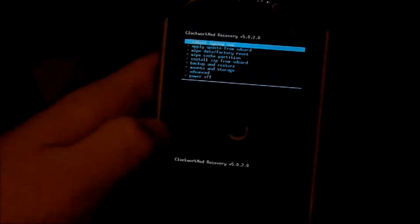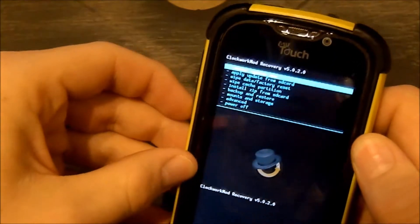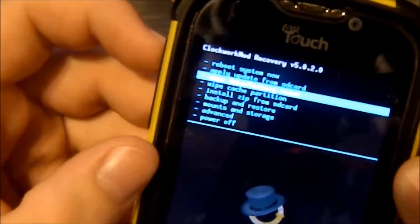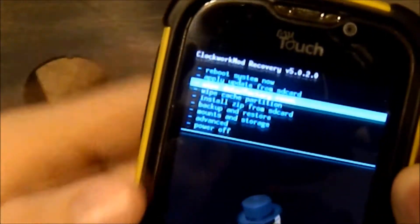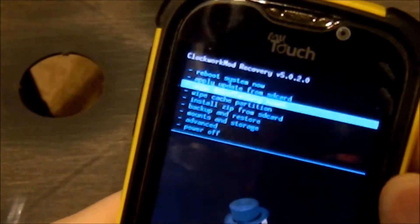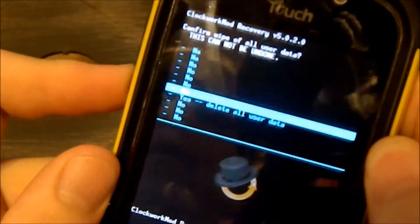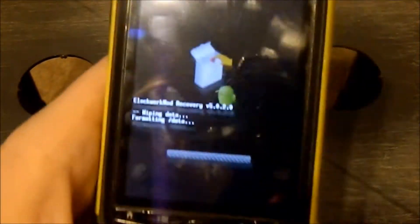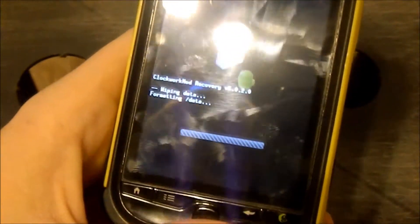Alright, now we're here. I'm going to Wipe Data and Factory Reset, which is right there. Go down to Yes. And now it's doing the Factory Restore, formatting Data and Cache.